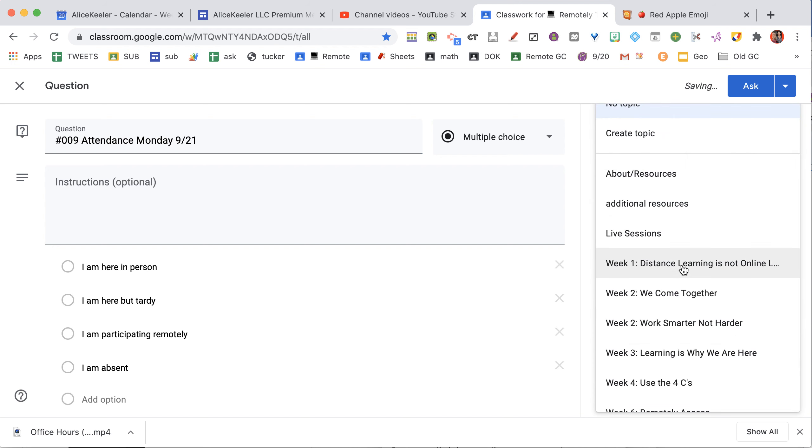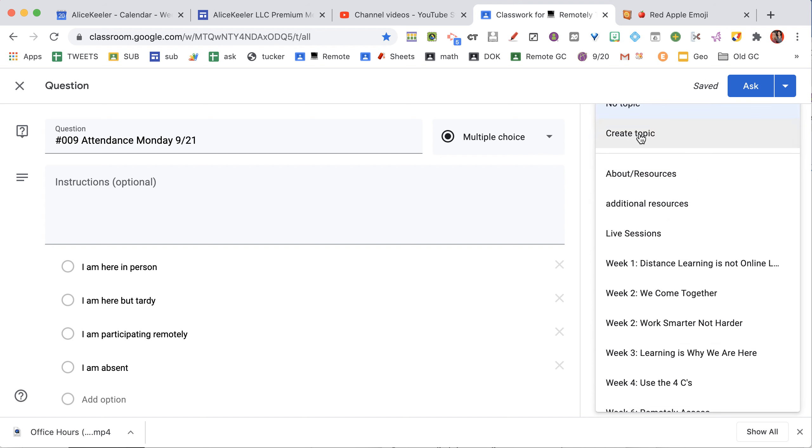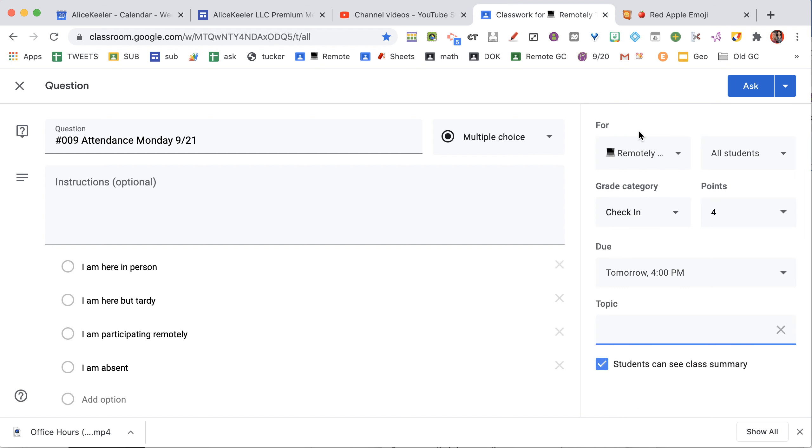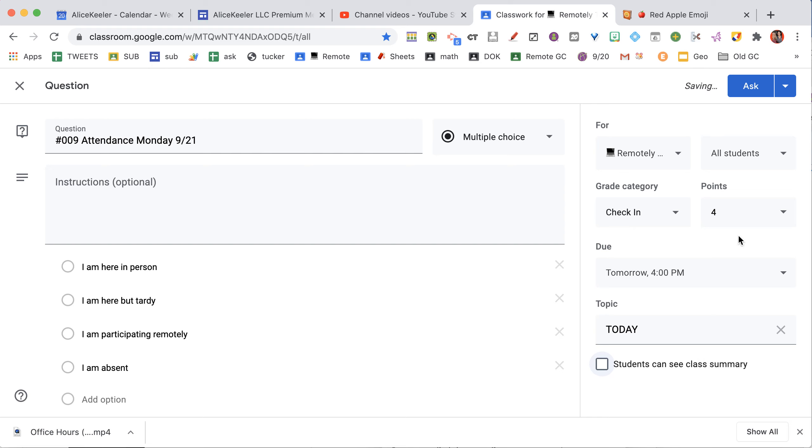My topic is, of course, today. So I'm going to create a topic today if you don't already have one. I don't need the students to see the class summary, so I'm going to turn that off.